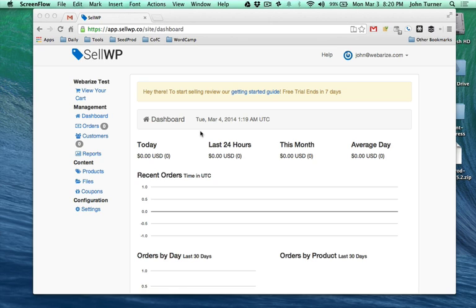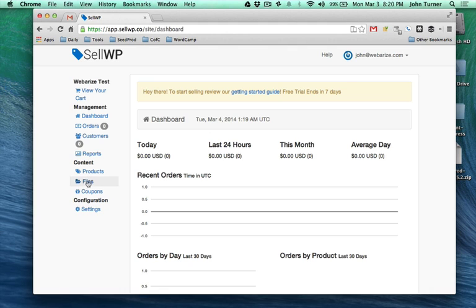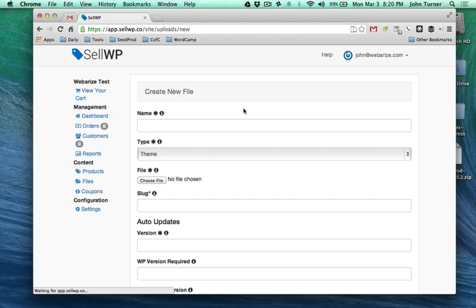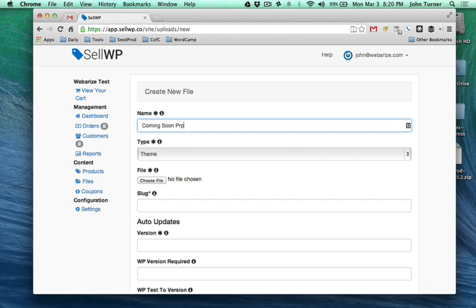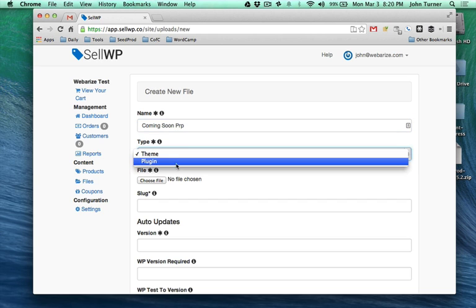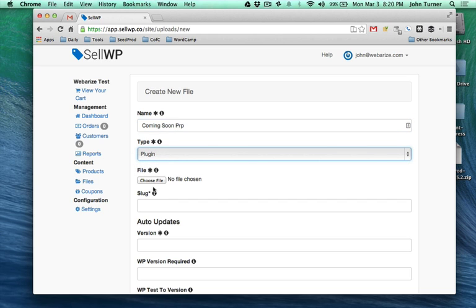After you register for an account, the first thing you want to do is go over here to Files and upload your theme or plugin. We're going to hit New, give it a name so we know what it is, and then select Plugin in my case.